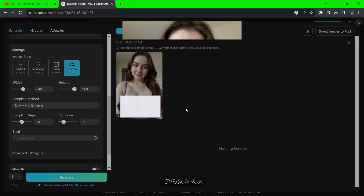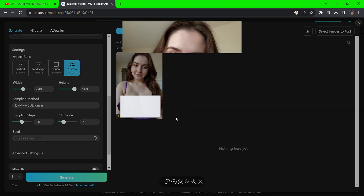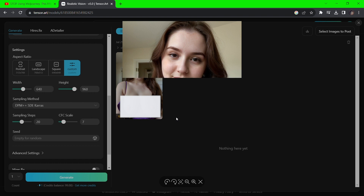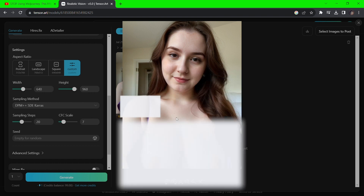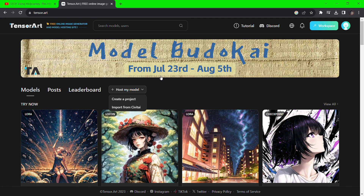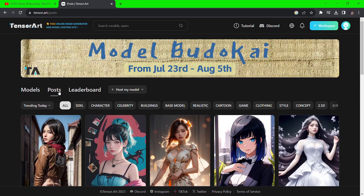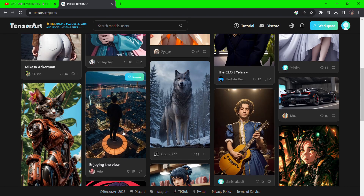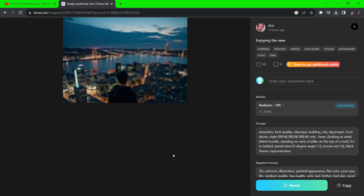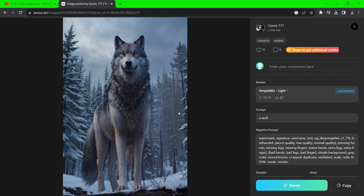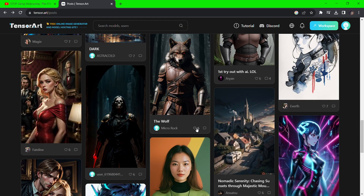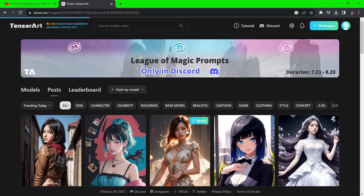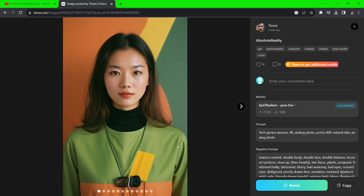The first generation gave us unexpected adult content. Let's regenerate it or pick a different model instead.